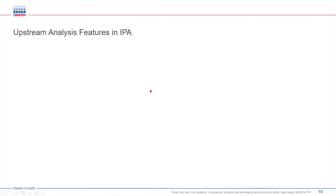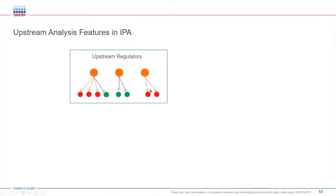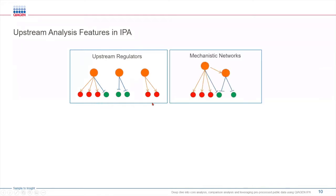Using the upstream analysis tab you can identify individual upstream regulators that can explain the changes observed in the expression of genes within your data set. With the mechanistic networks you can interpret deeper insights into how one upstream regulator interact with another upstream regulator and in turn influencing the downstream targets.